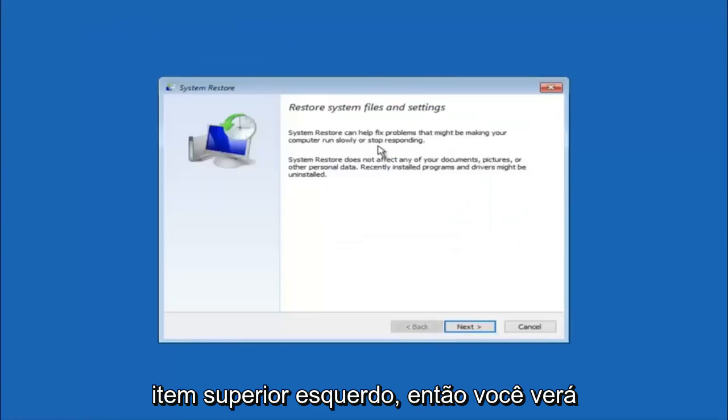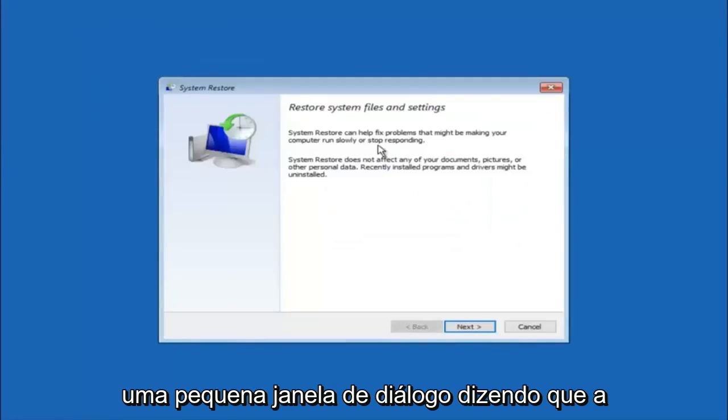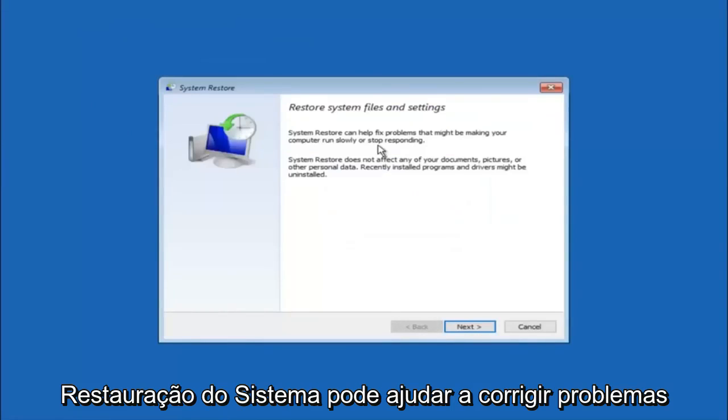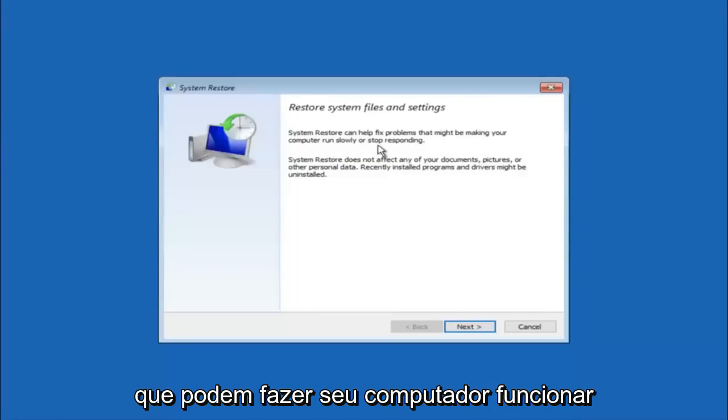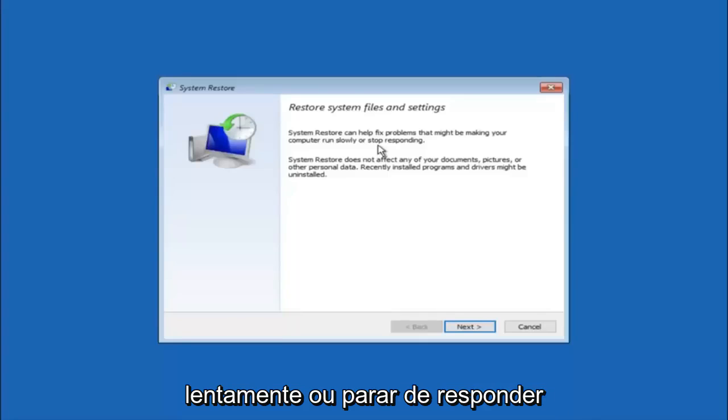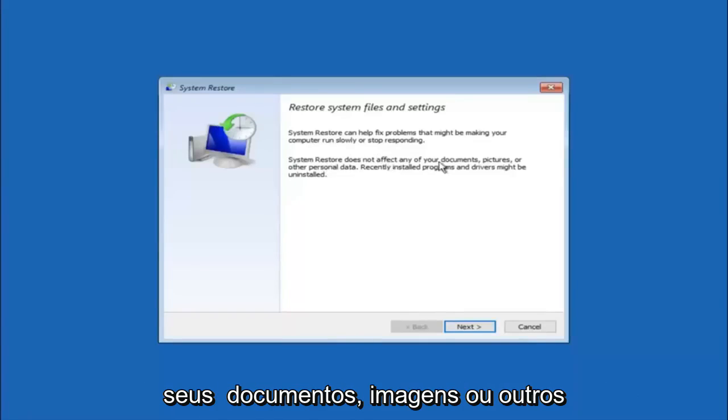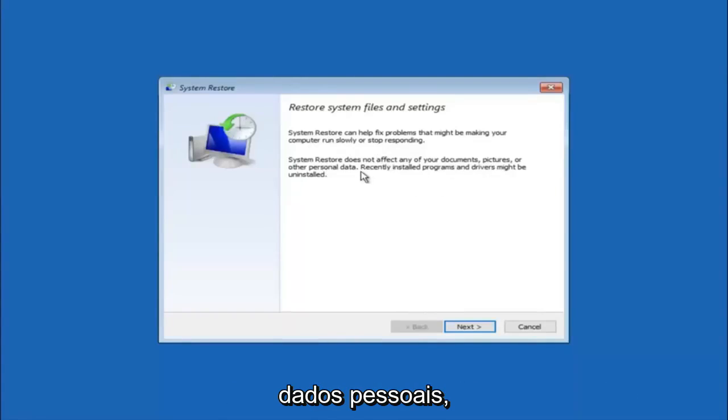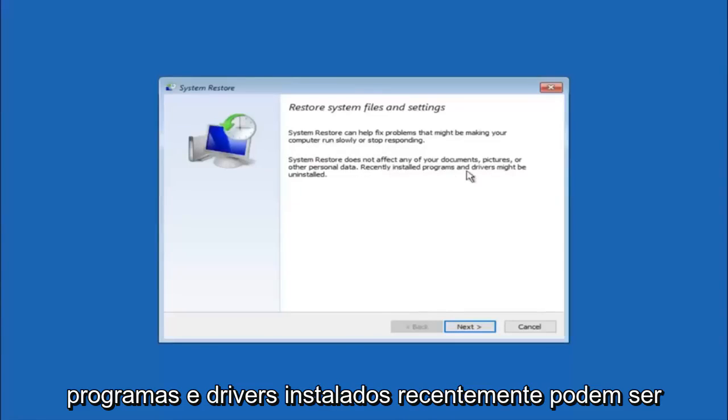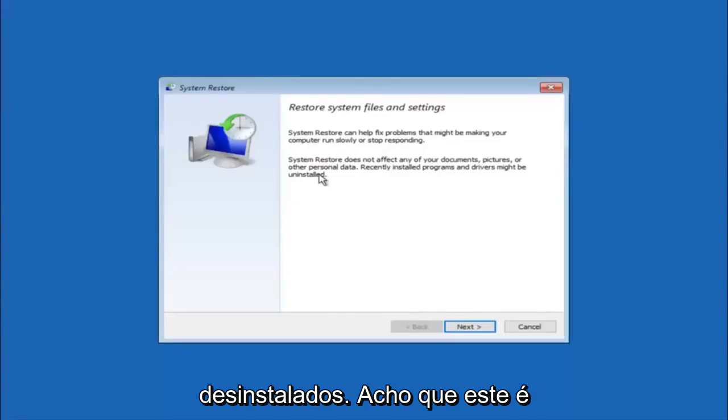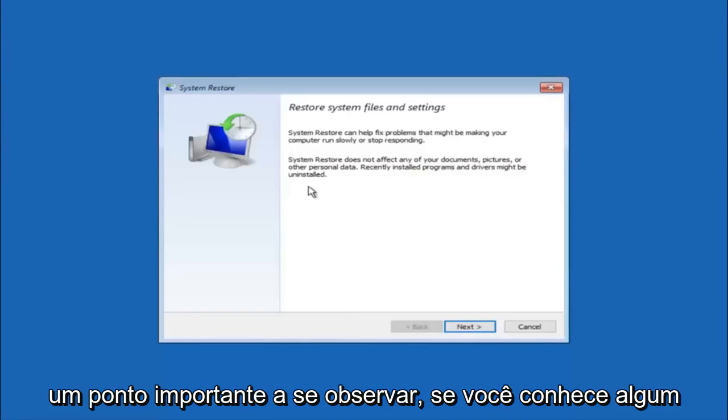So you're going to get a little dialog window saying that system restore can help fix problems that might be making your computer run slowly or stop responding. System restore does not affect any of your documents, pictures, or other personal data. Recently installed programs and drivers might be uninstalled. I think this is an important point to note.